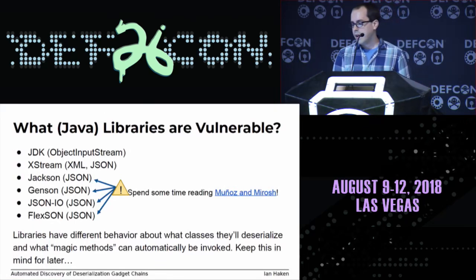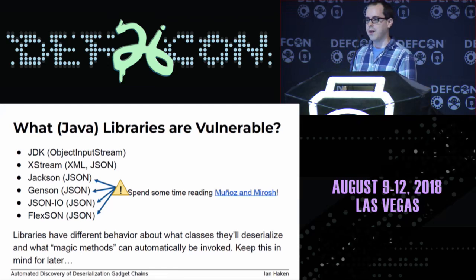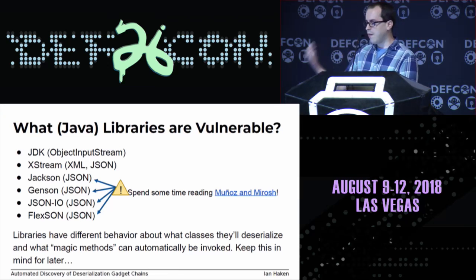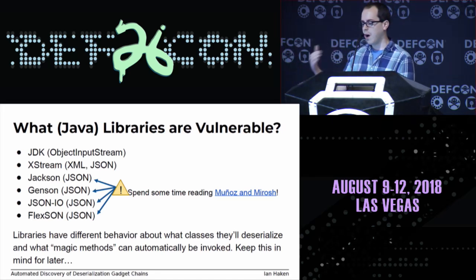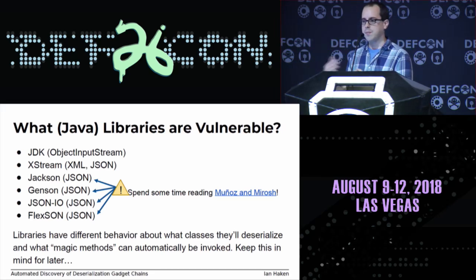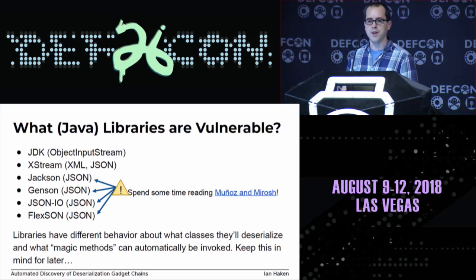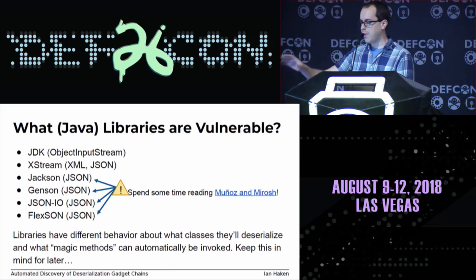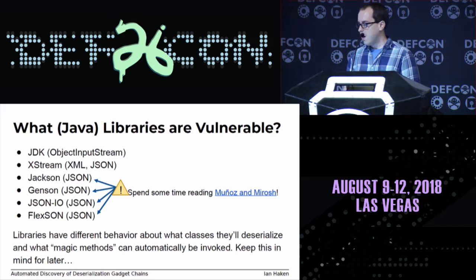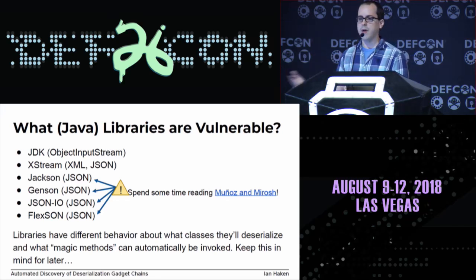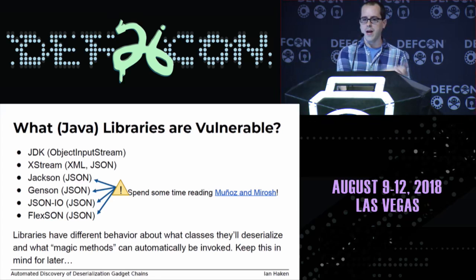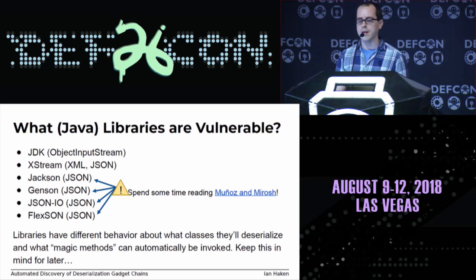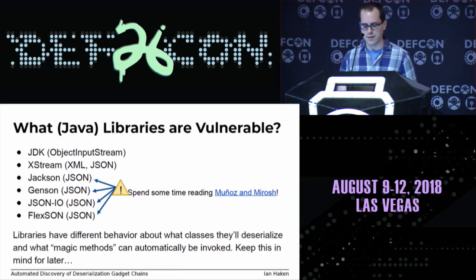So what Java libraries are vulnerable? And again, I'm focusing on Java, but this applies to C#, PHP, and lots of other languages. In Java, the ObjectInputStream built into the JDK is probably the most well-known. XStream is another library — an XML parser that in its default configuration can be used unsafely. And all these JSON parsing libraries have unsafe configurations where they can be induced to deserialize arbitrary types. As you study additional libraries beyond just ObjectInputStream, they end up having different magic methods that get automatically invoked and different notions of what can be serialized.